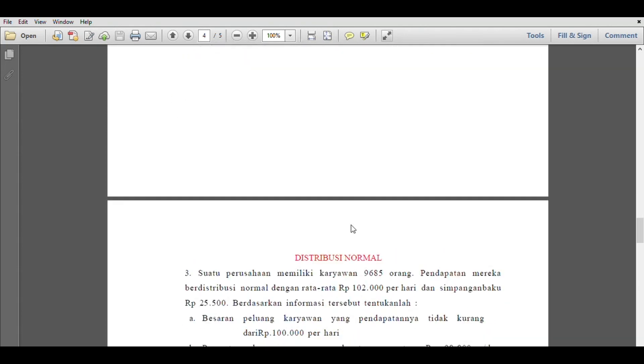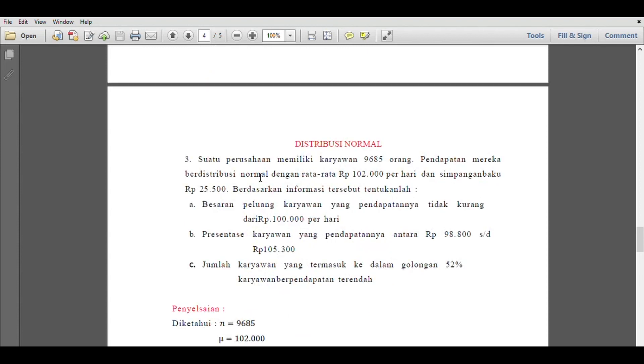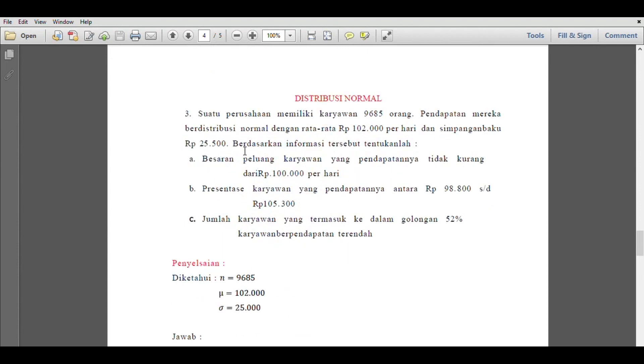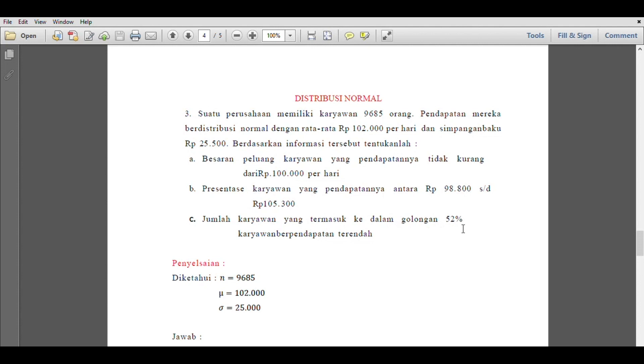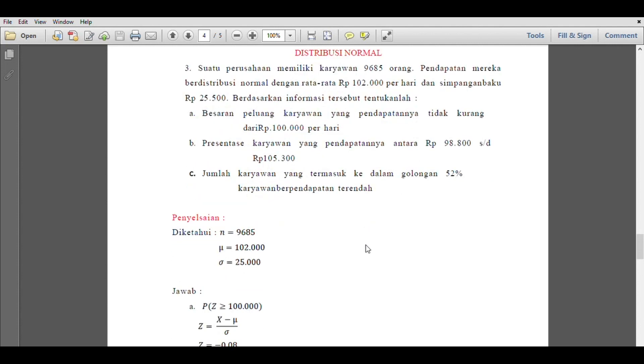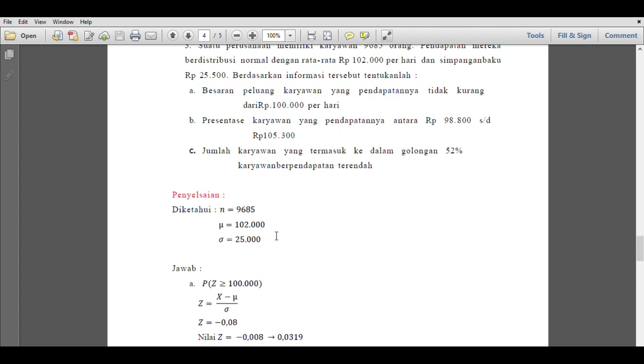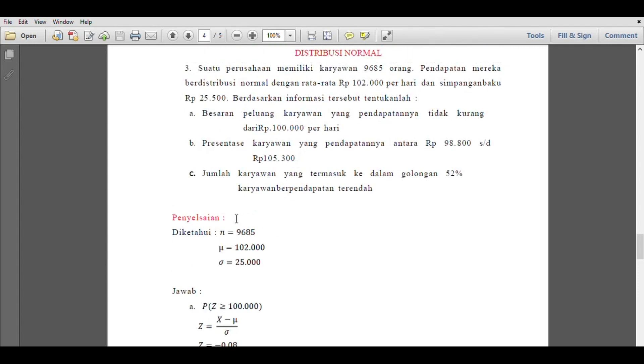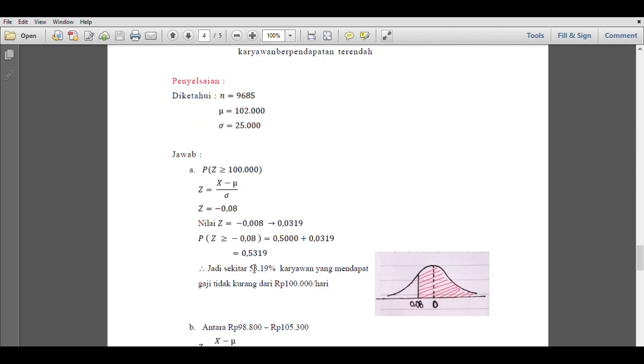Next, we move to number 3. We can see a company has 965 employees. Their income is normally distributed with an average of Rp102,000 per day and standard deviation of Rp25,500. Based on this information, determine: the probability that employees earn not less than Rp100,000 per day; the percentage of employees earning between Rp98,800 to Rp105,300; and the number of employees in the lowest 52% income group. Let's go directly to the solution, where n is 965, the mean is Rp102,000, and standard deviation is Rp25,000.